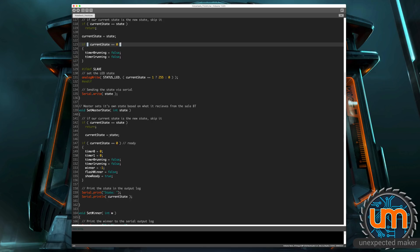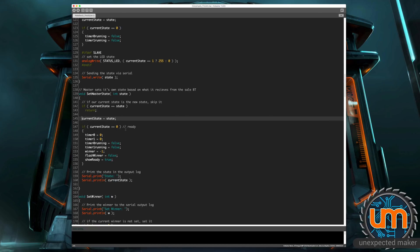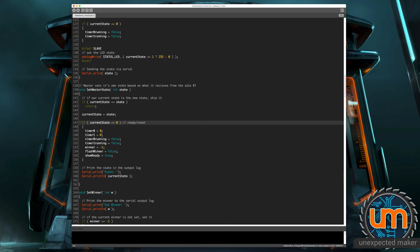But basically the same type of thing, the master receives the state. And if the state is the same as its current state, it just ignores it. Otherwise, it sets its current state. And then we say, okay, the state's zero, that means we're going into ready or reset mode.